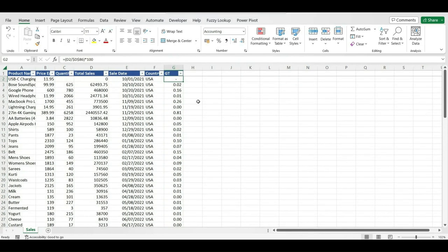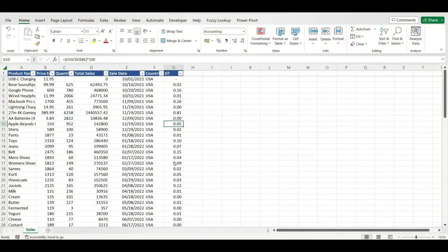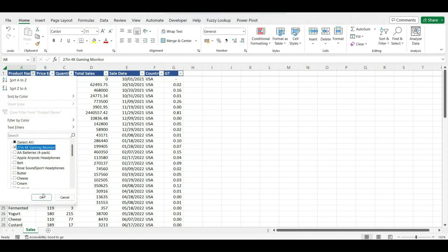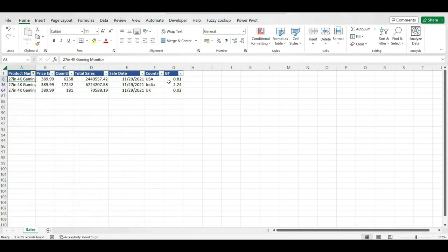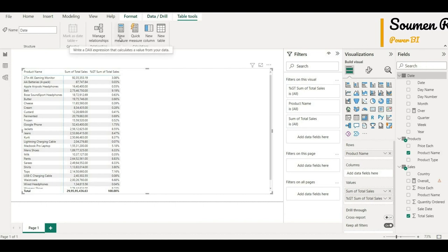After formatting the result as a percentage, the 27-inch 4K gaming monitor shows 3.08%, which is exactly matching the value present in the Power BI report. So the inbuilt method is verified.